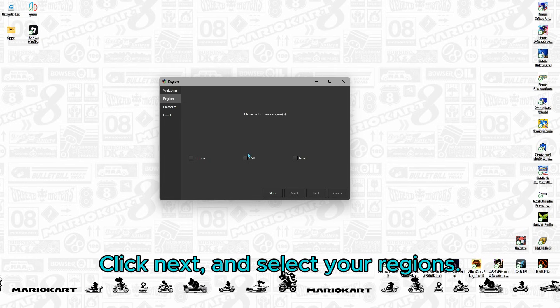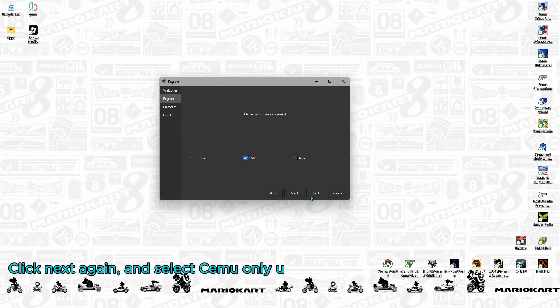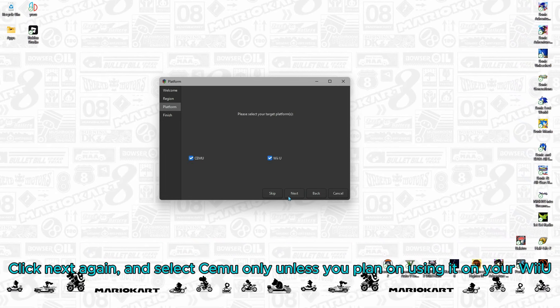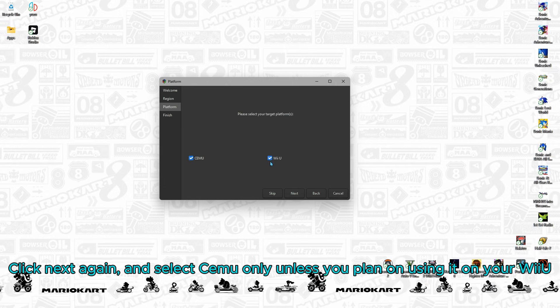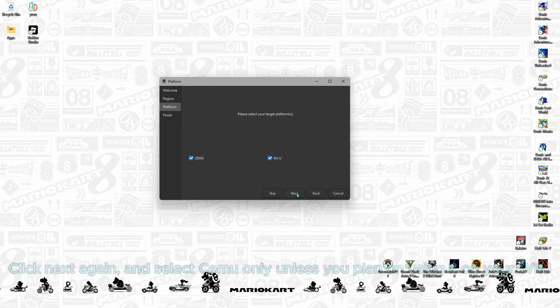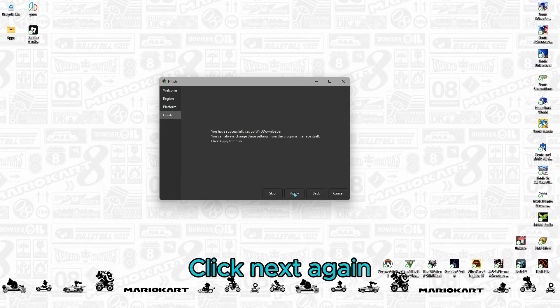Click Next and select your regions. Click Next again and select CEMU only unless you plan on using it on your Wii U. Click Next again.